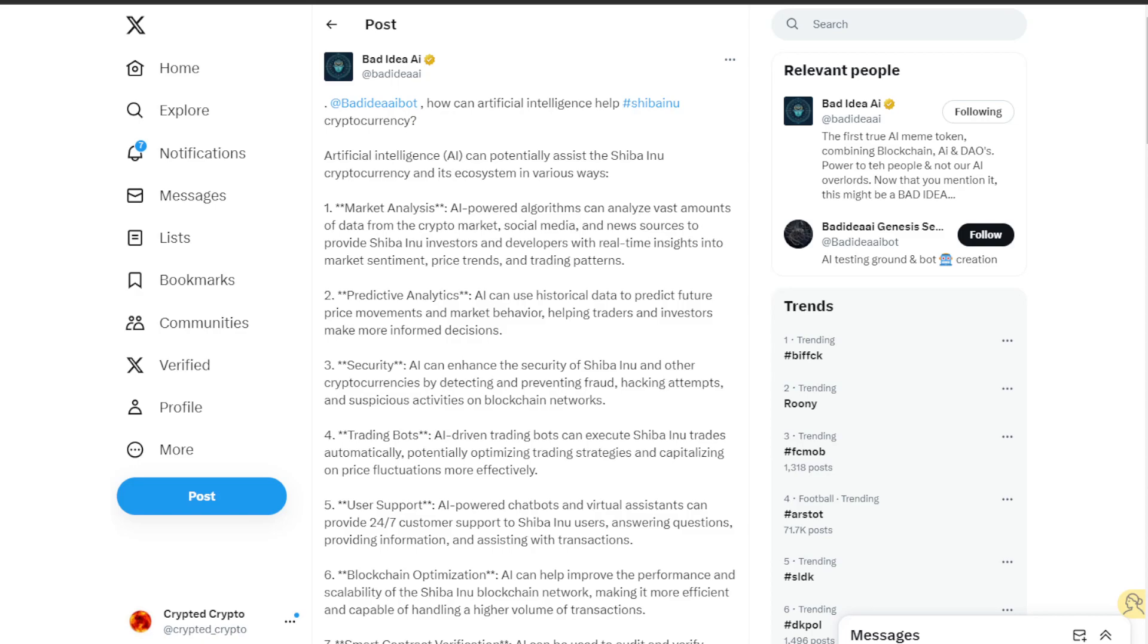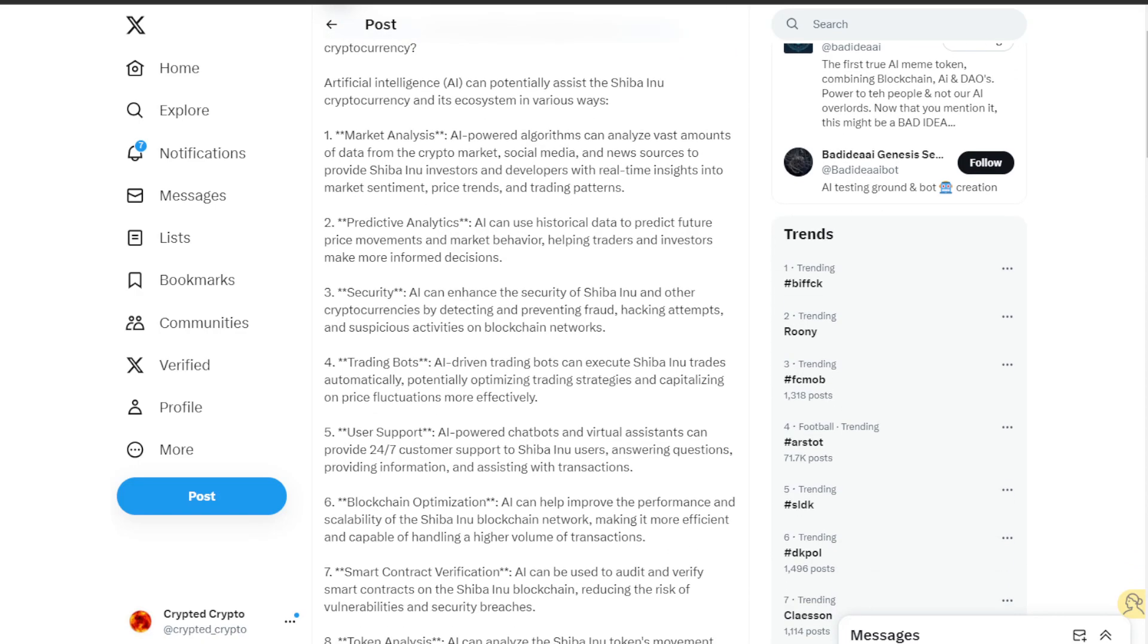The fourth is trading bots. AI driven trading bots can execute Shiba Inu trades automatically, potentially optimizing trading strategies and capitalizing on price fluctuations more effectively.